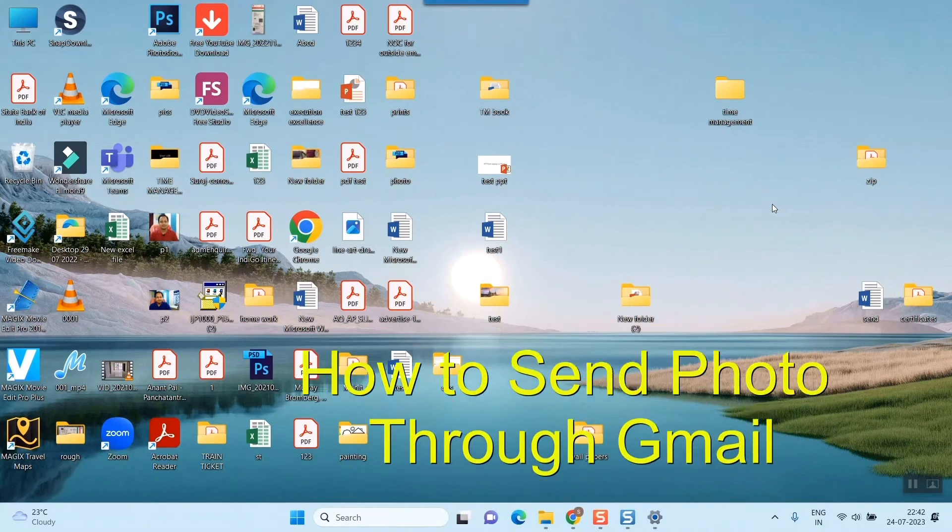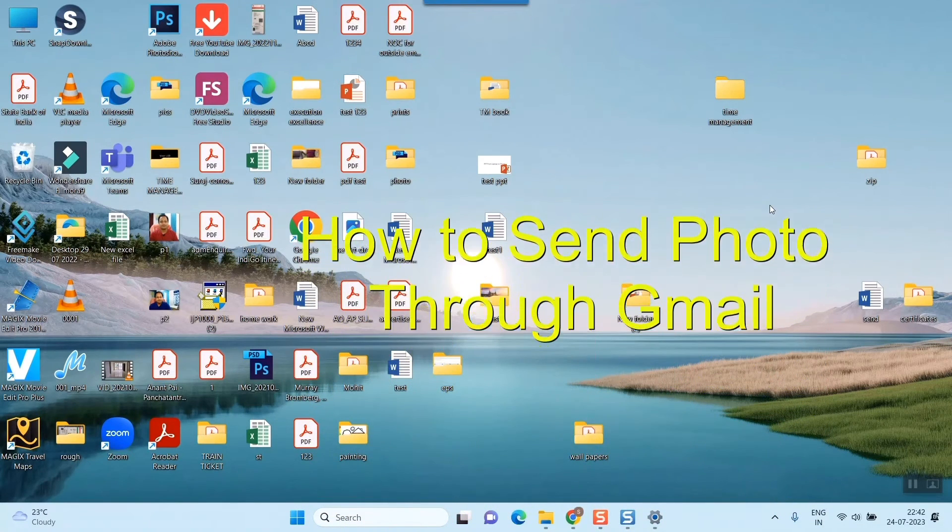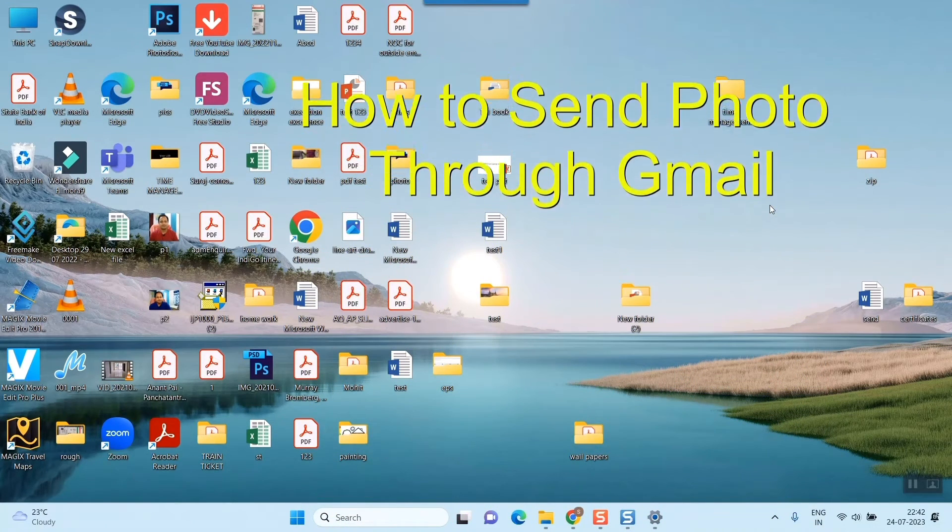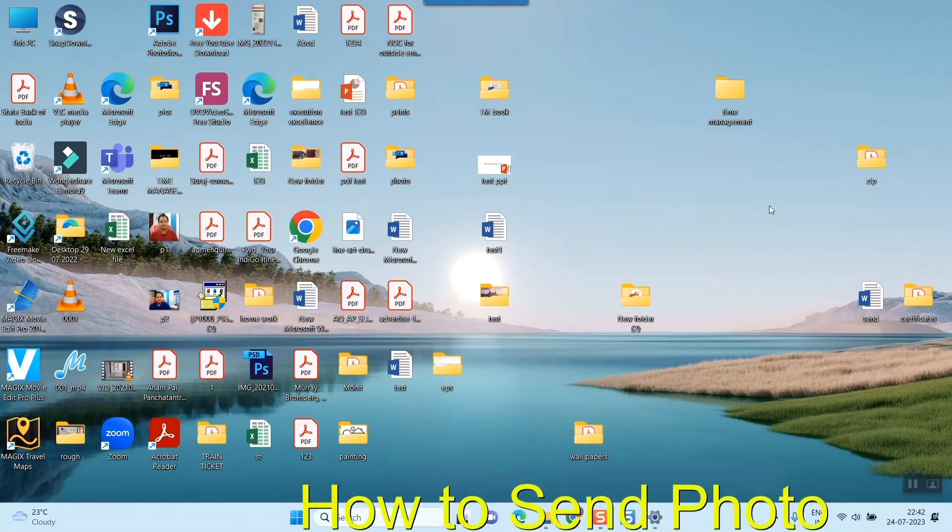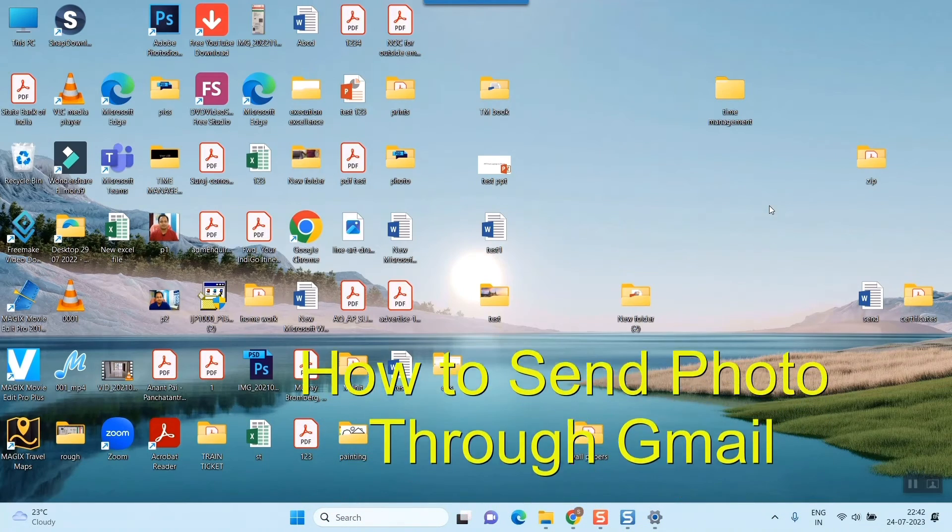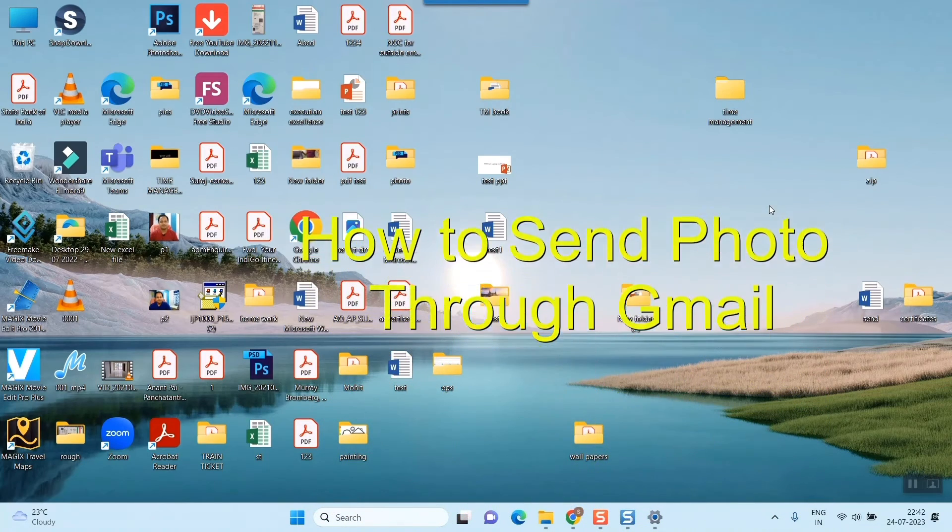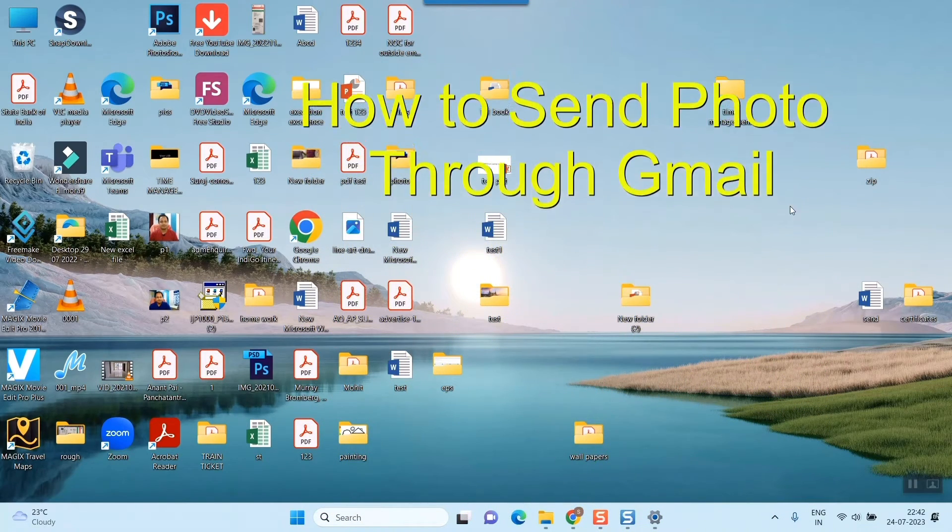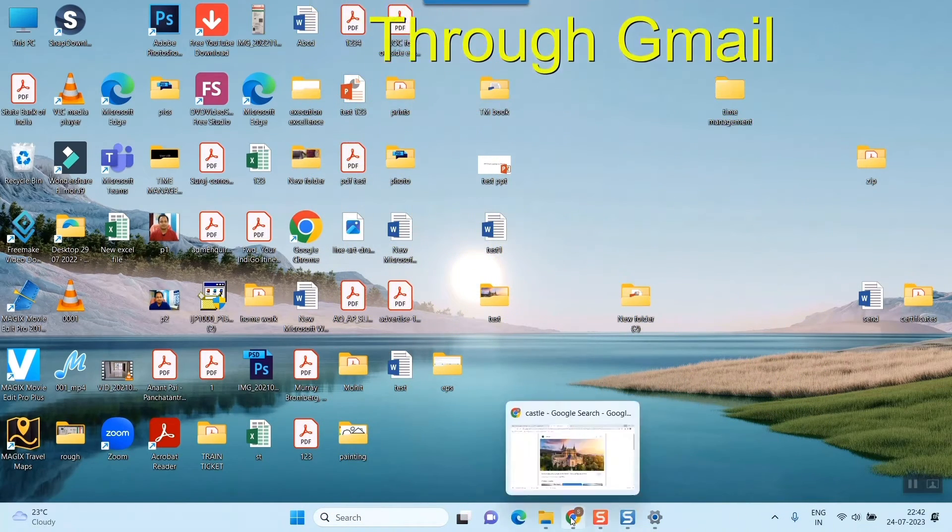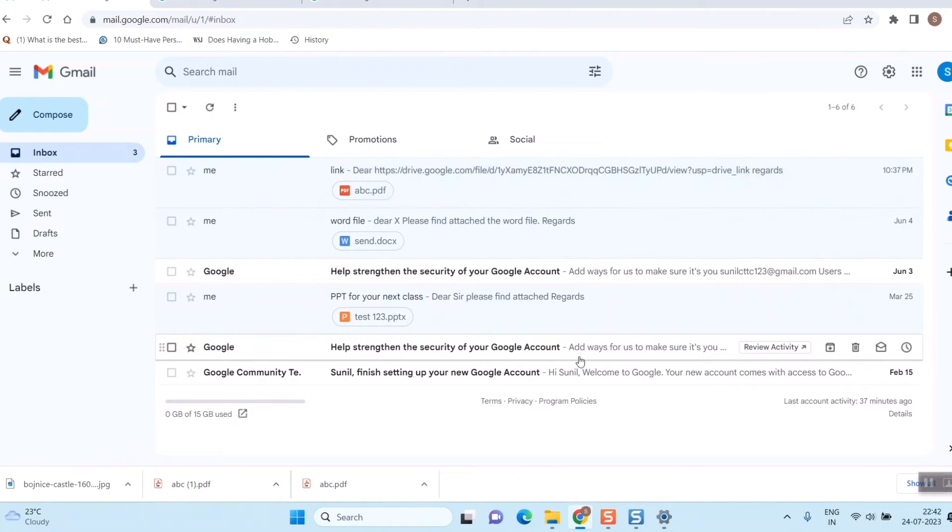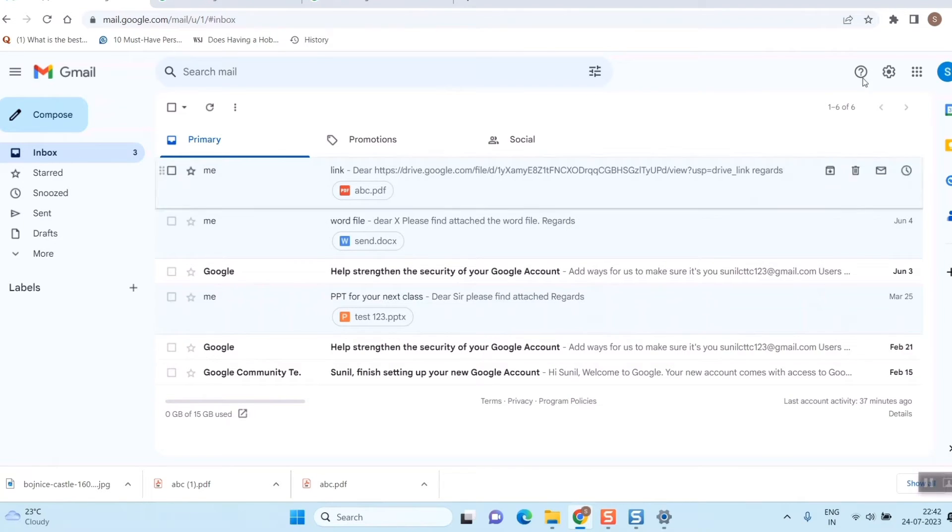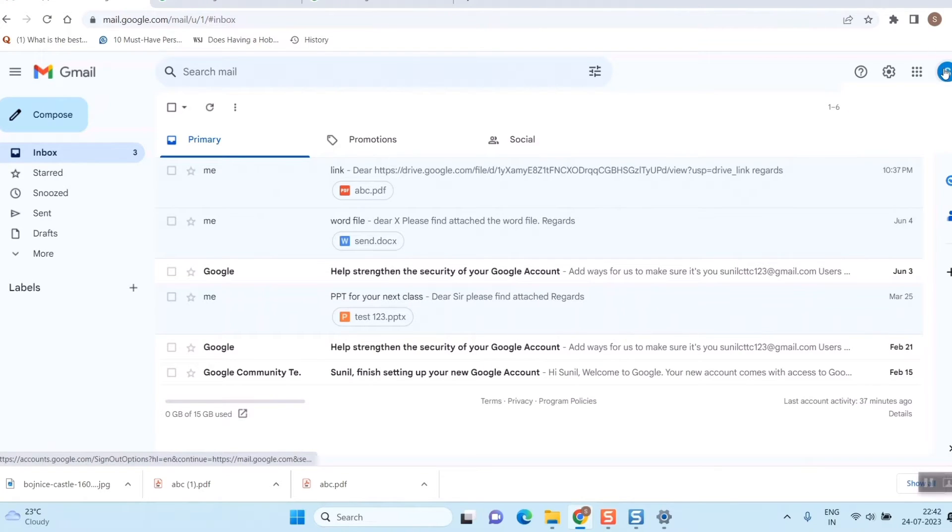Hello friends, here we'll see how to send a picture to somebody through Gmail. First of all, I have to open my Gmail. So this is my Gmail, as you can see. If you have not logged into Gmail on your laptop or desktop, then you have to login first. I have already logged in.